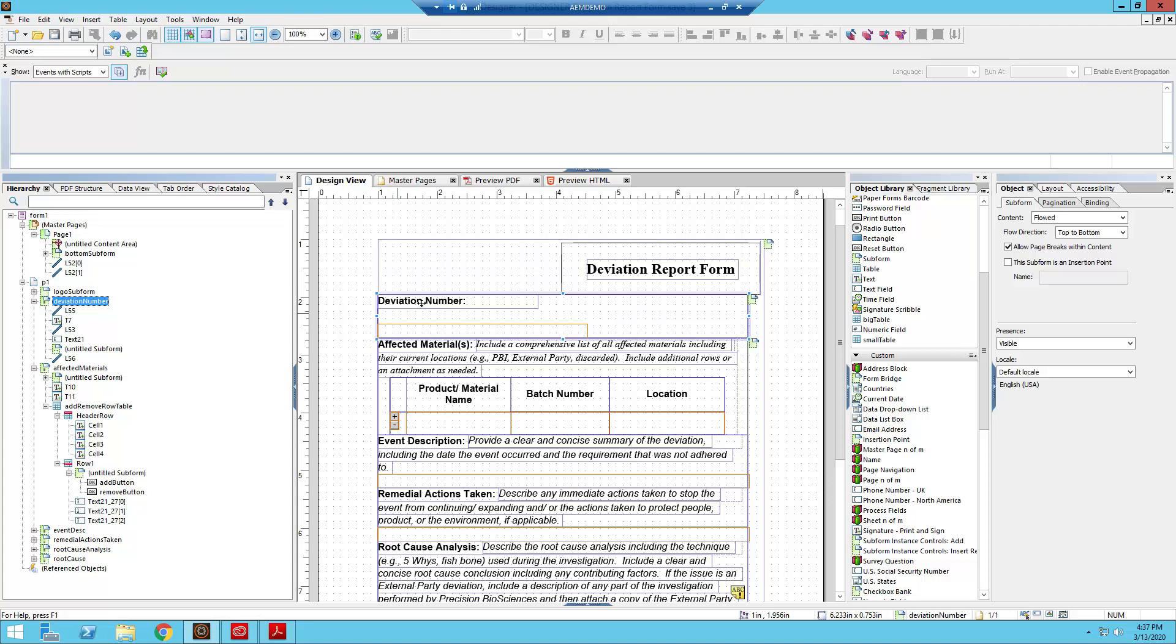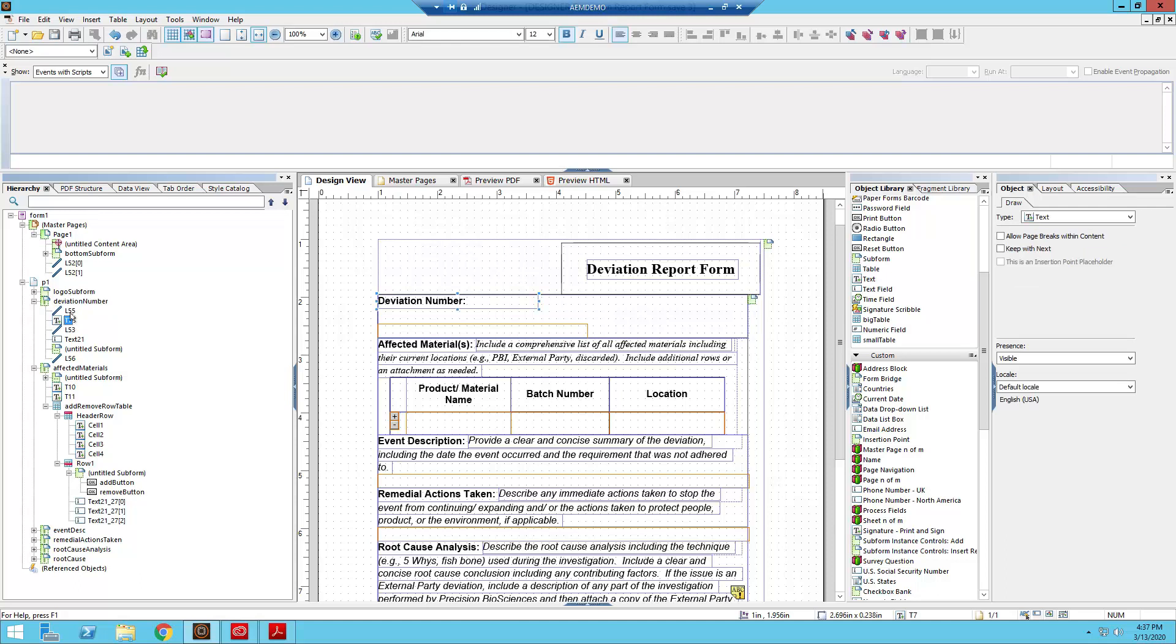You know that's how it works. We can't set the location, the coordinates of any of these objects, so you know we just have to deal with it, right? So the reason why this occurs is because the deviation number subform is flowed content.